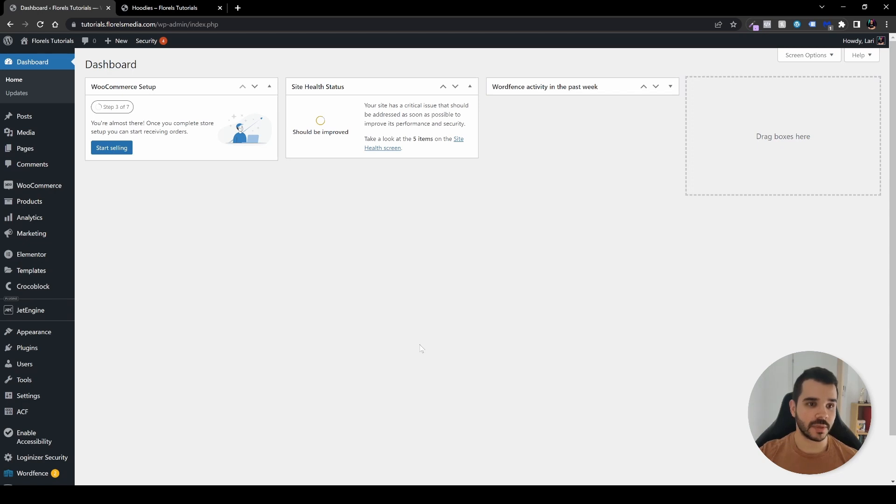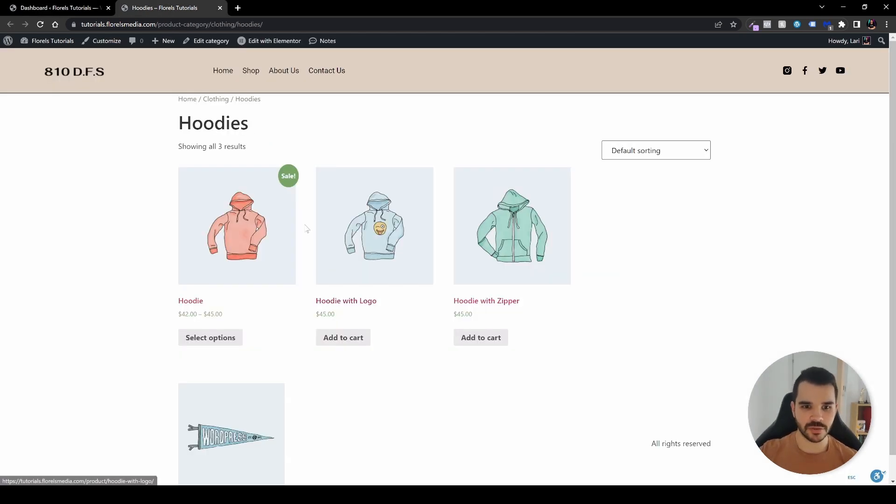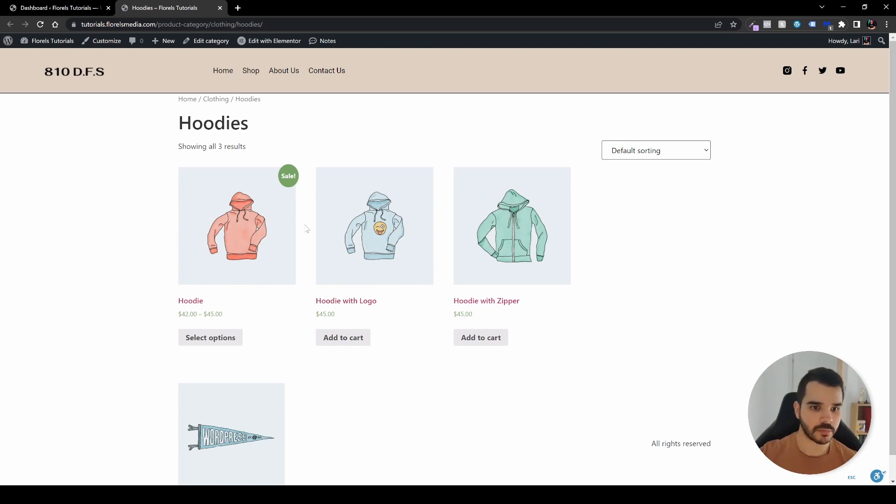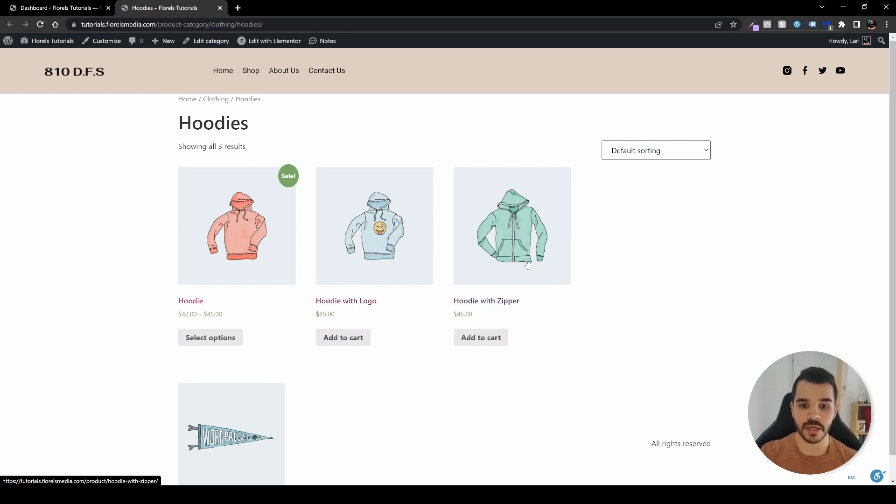When I'm here in my WP admin dashboard, I want to show you the simple archive that I've just set up. It's very basic. As you can see, I have some sample products set up by WooCommerce. We have on the left an orange hoodie, in the middle a blue hoodie with a smiley face, and on the right a green hoodie.